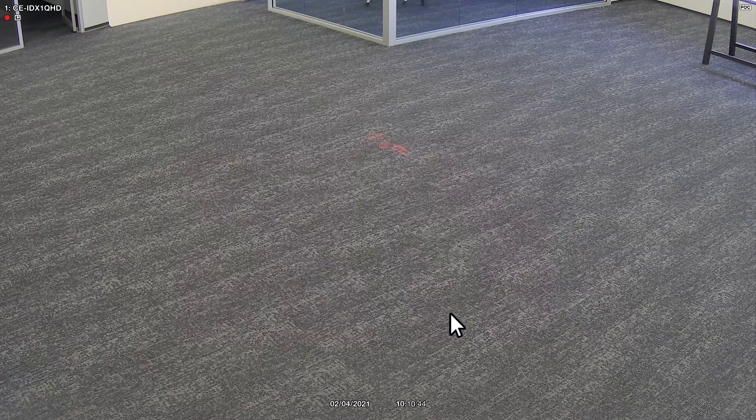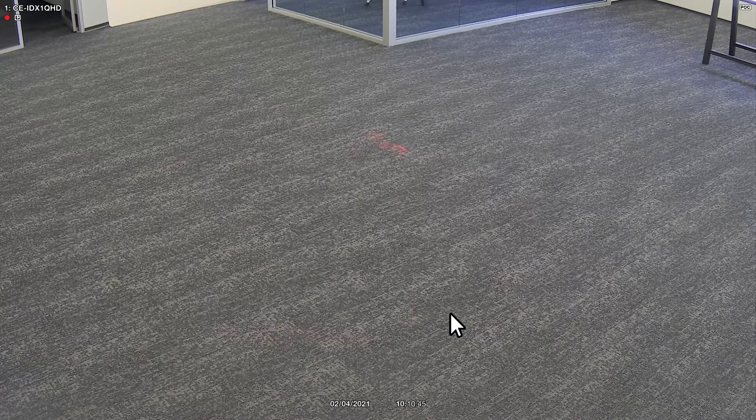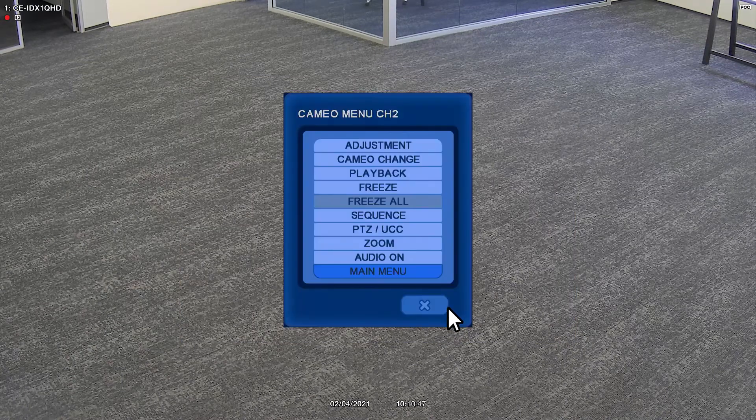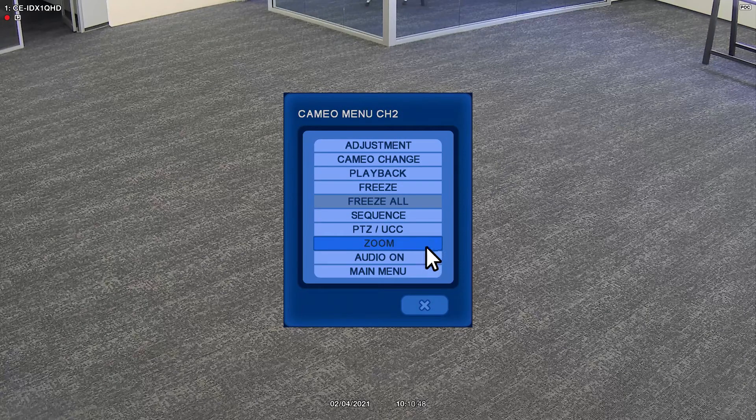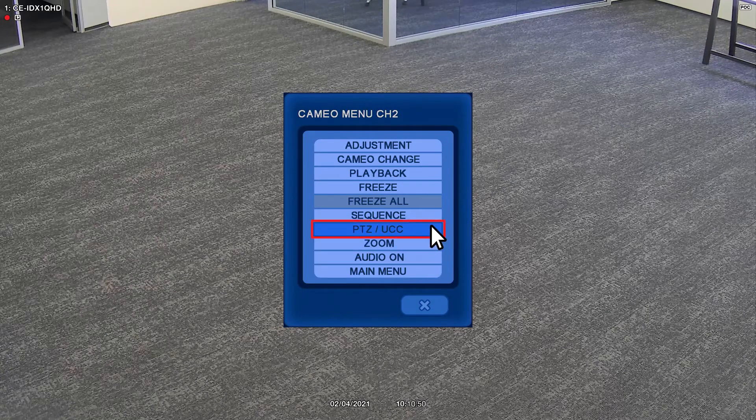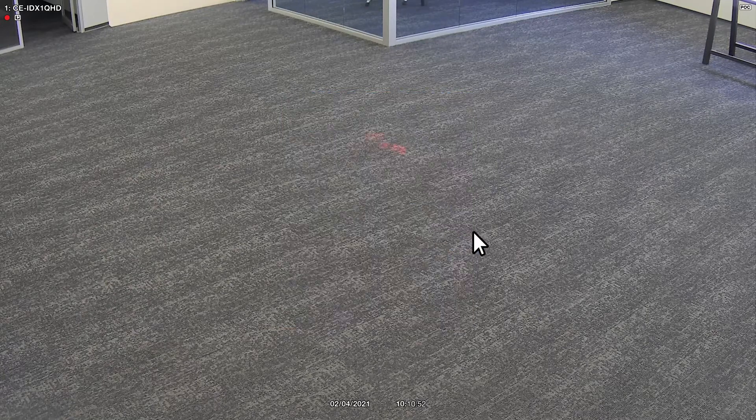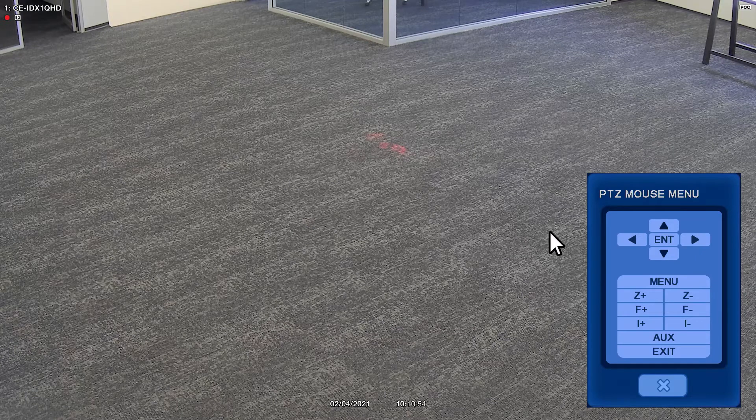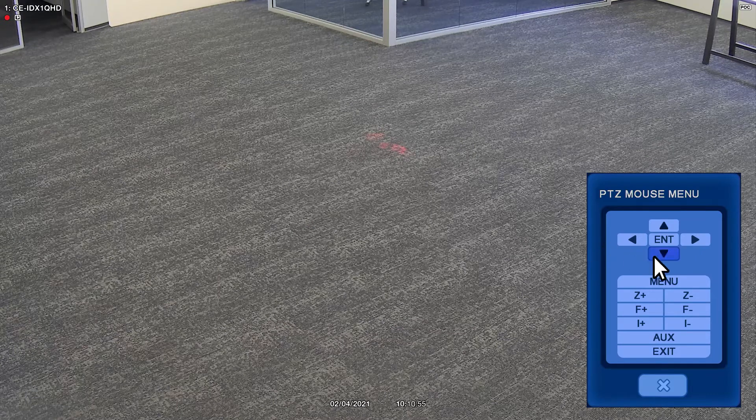To open the UCC menu from the DVR or AVMS, right-click anywhere on the screen, then select UCC. On the DVR, right-click again to display the PTZ mouse menu.